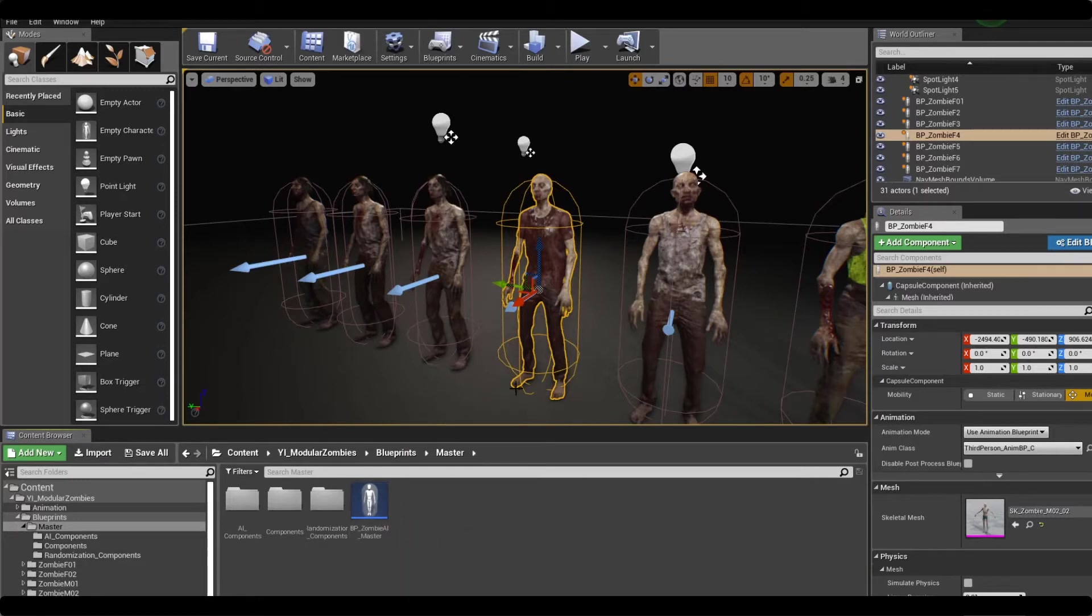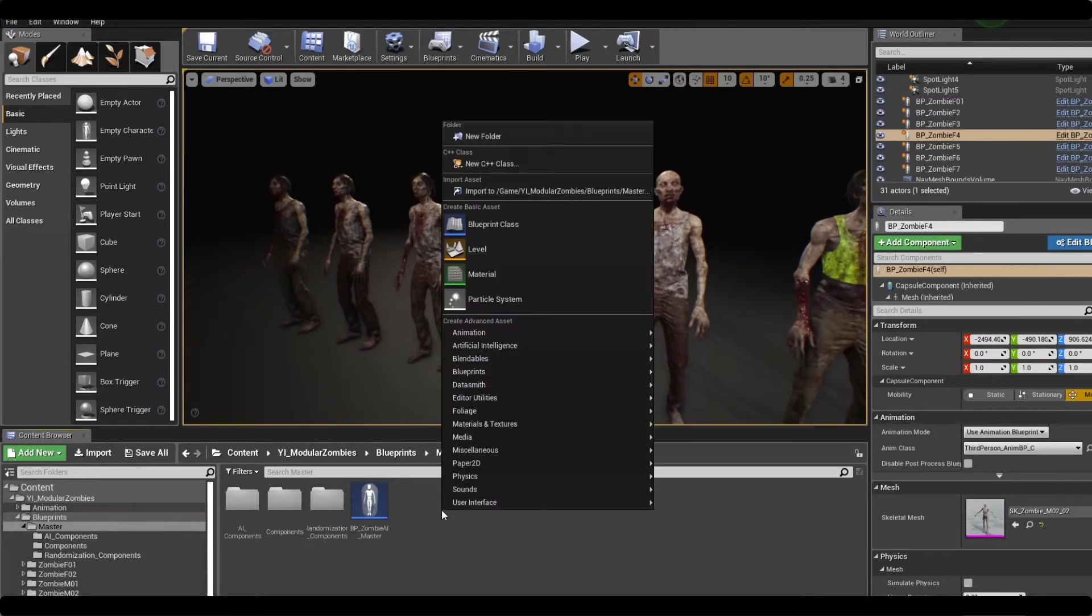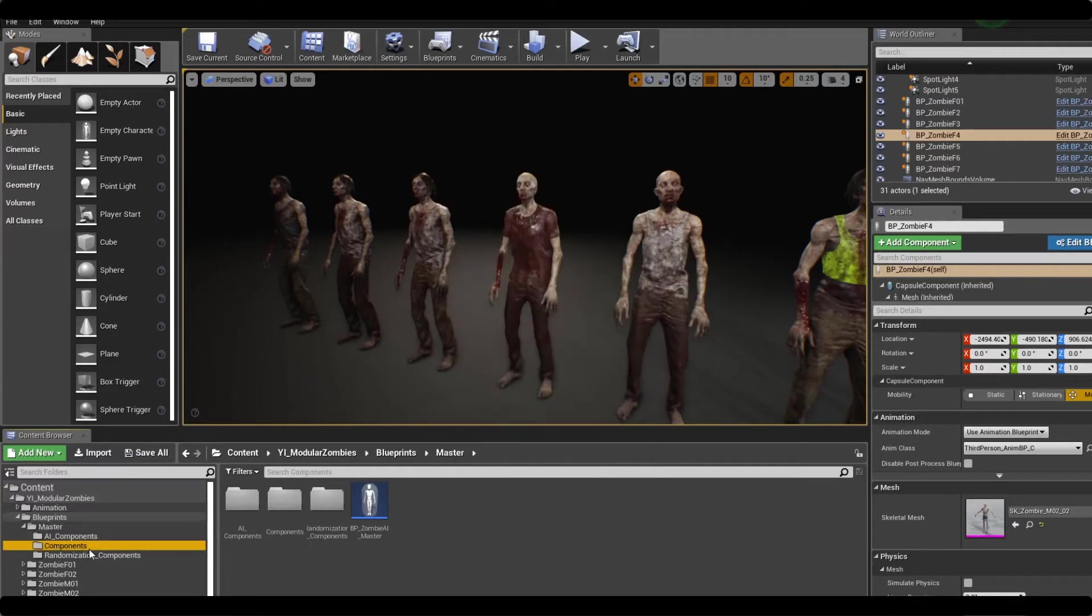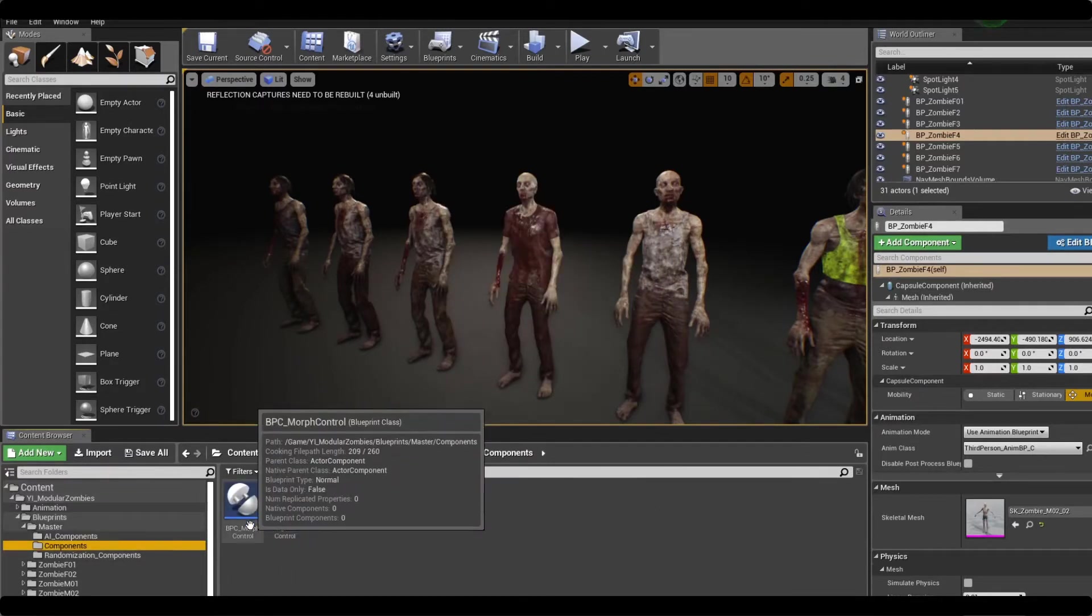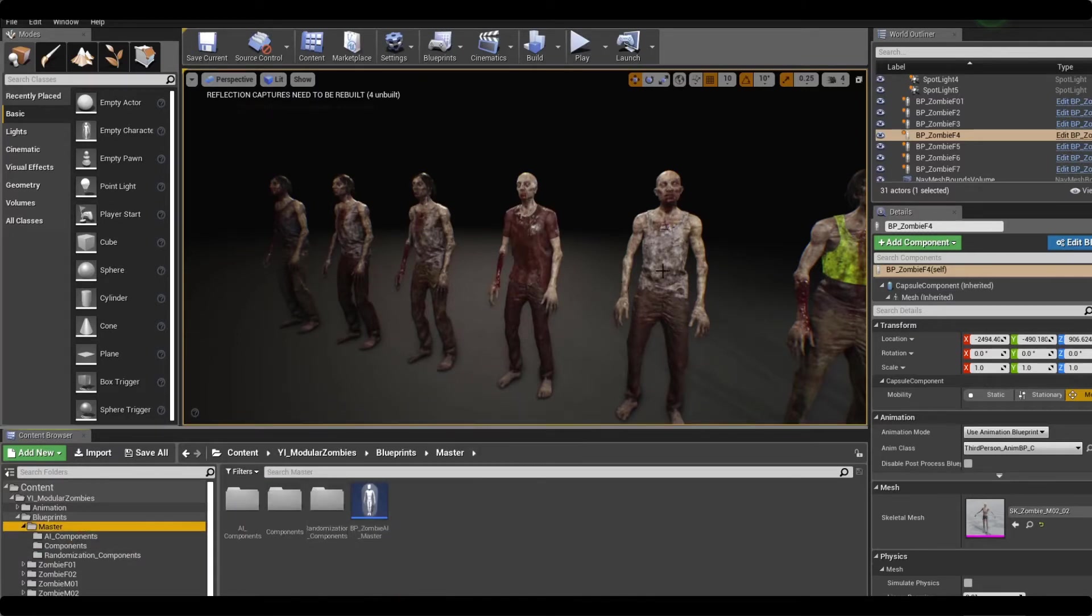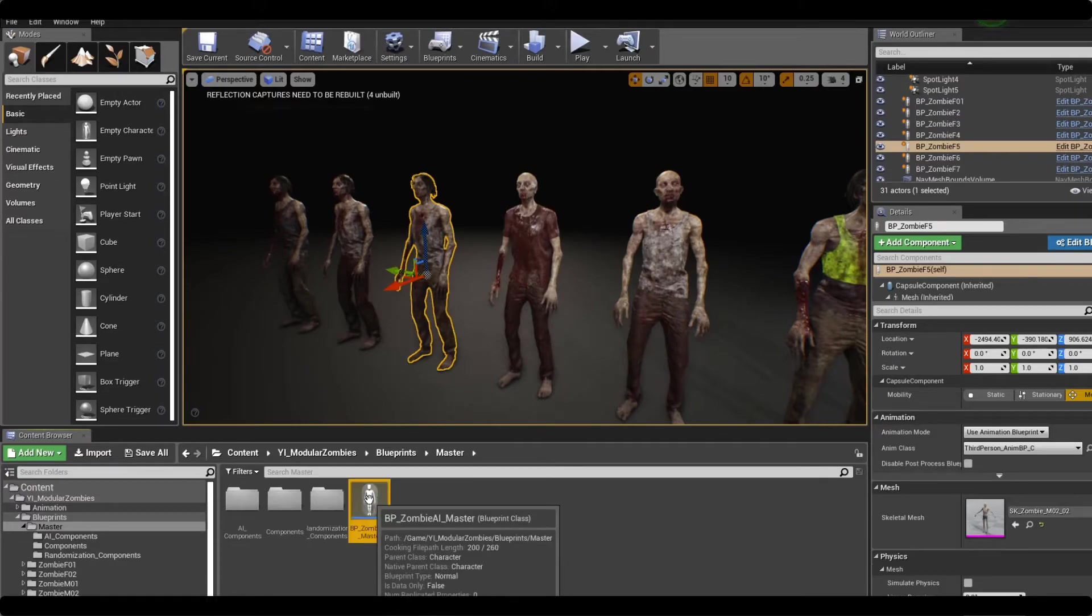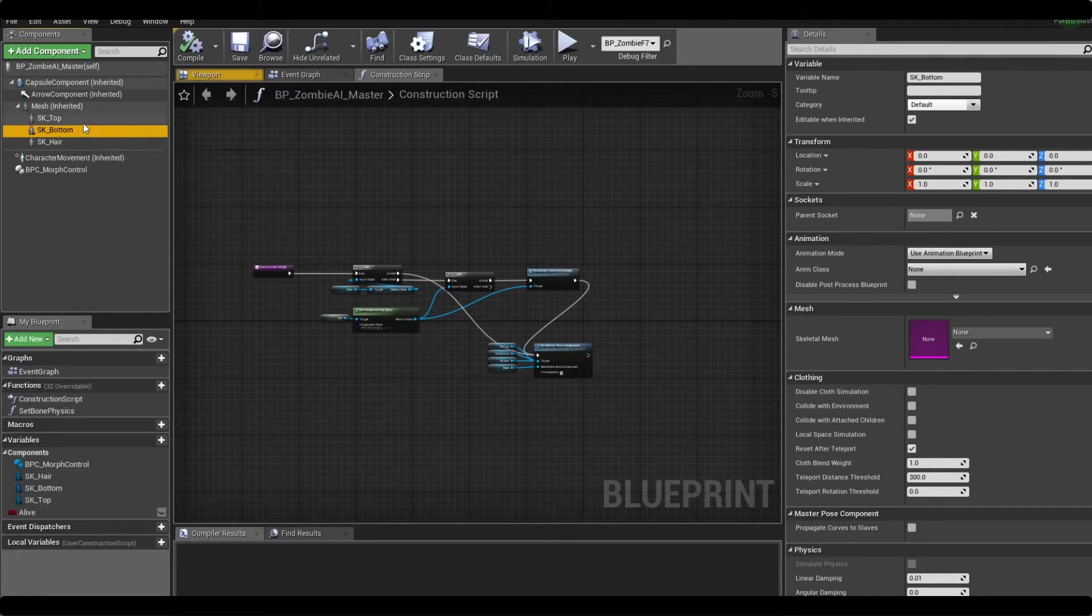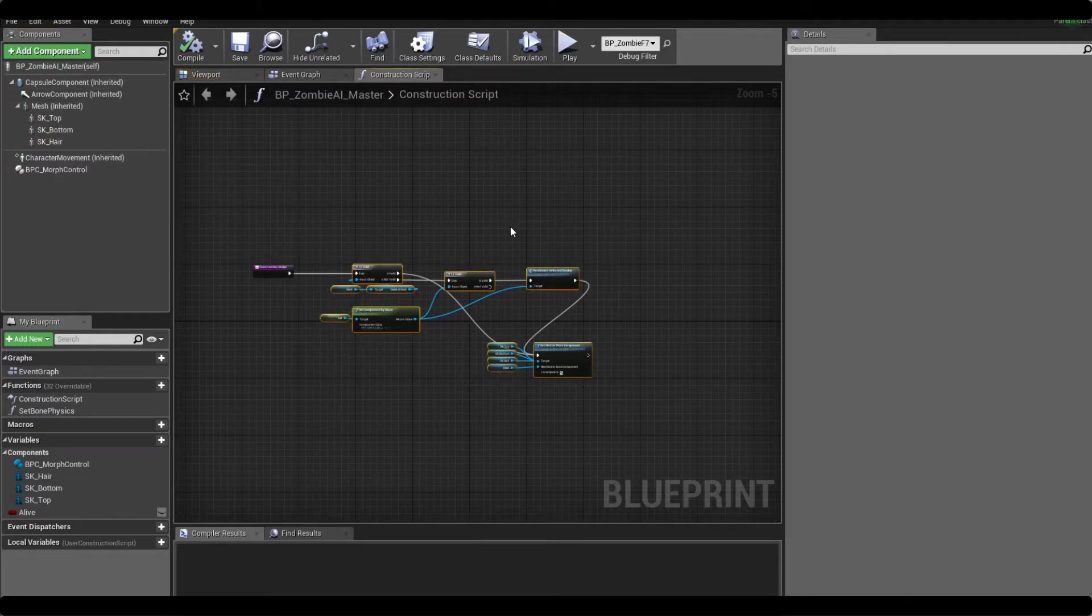So I'm just going to get stuck into it and show you guys how quickly you can set this up with any of your own custom blueprints or AI. If we go into the master blueprints folder, we'll have components in here - outfit control, morph control - we'll be using these later. And by default all of these zombies are inheriting from this master class.